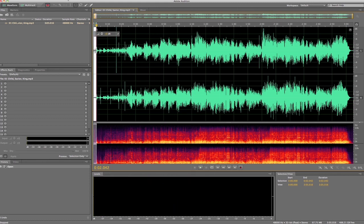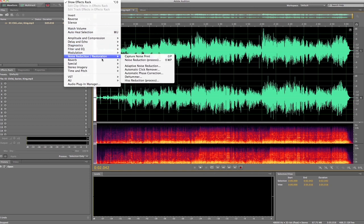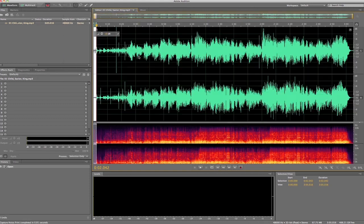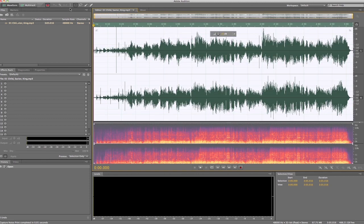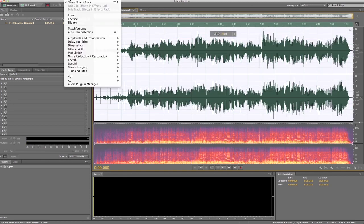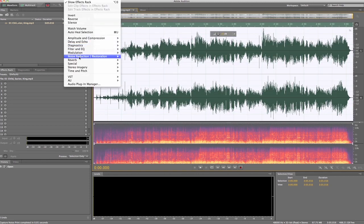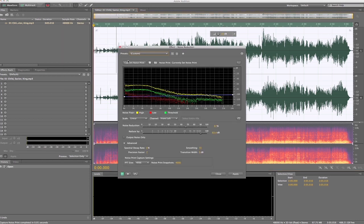Go up to effects, noise reduction, capture noise print. What that does is that little section there that's highlighted in white, it will capture that, and then it's going to remember that. So now if we do a select all, then we're going to go back to the effects and we're going to hit noise reduction.